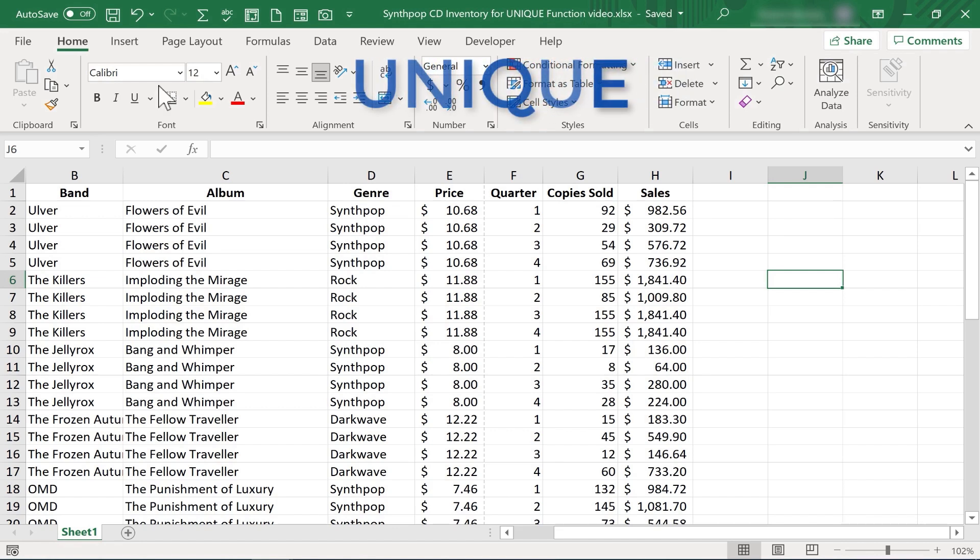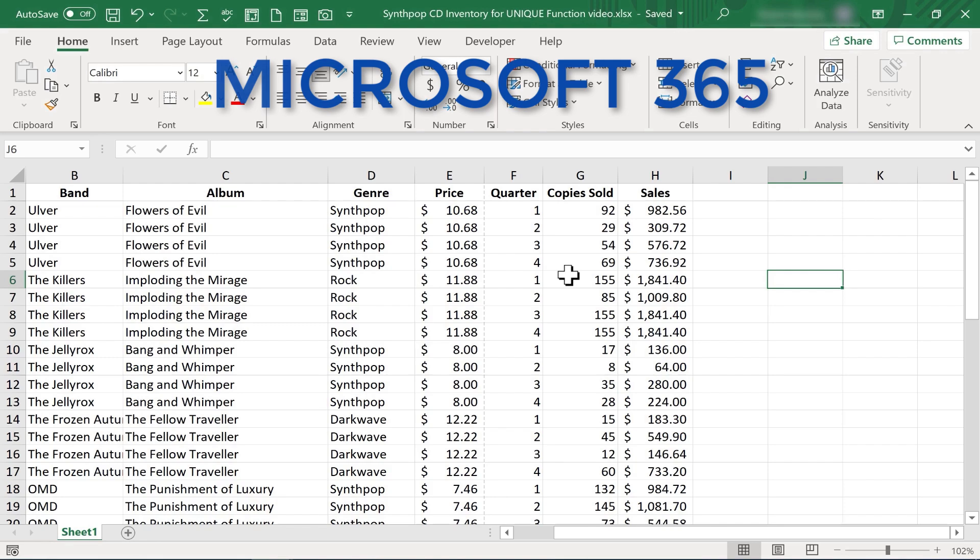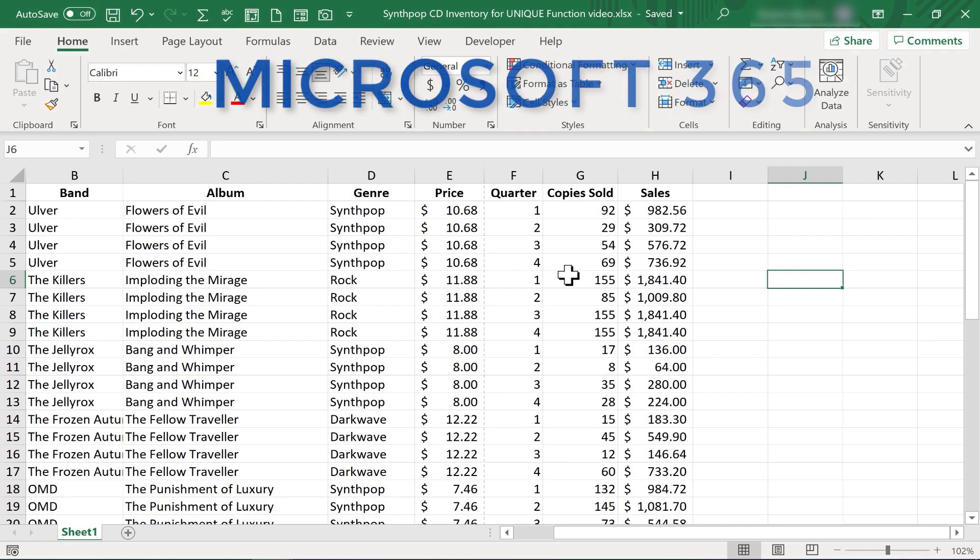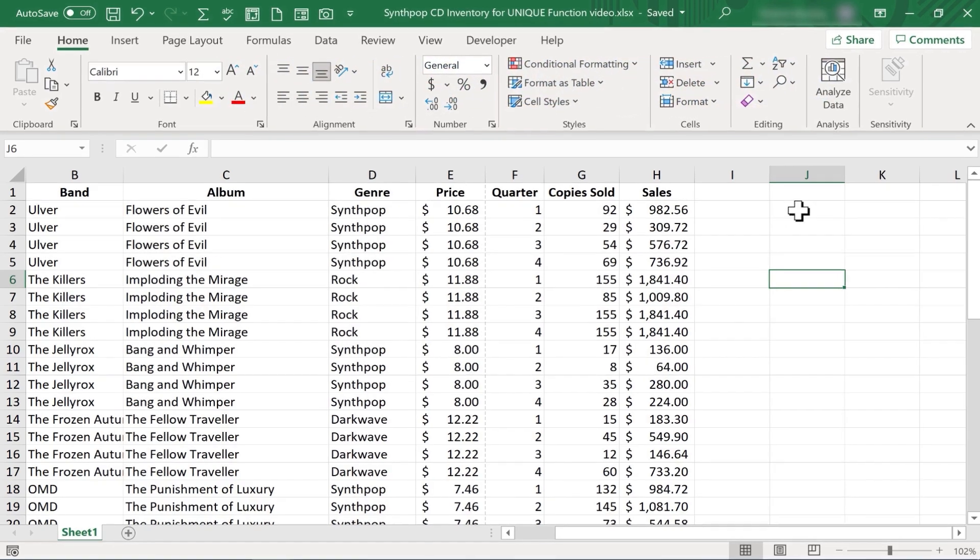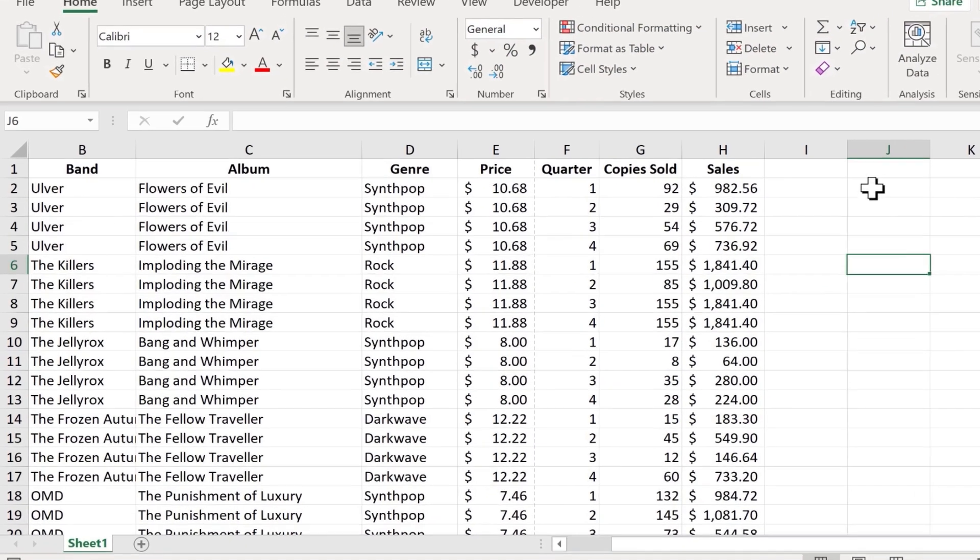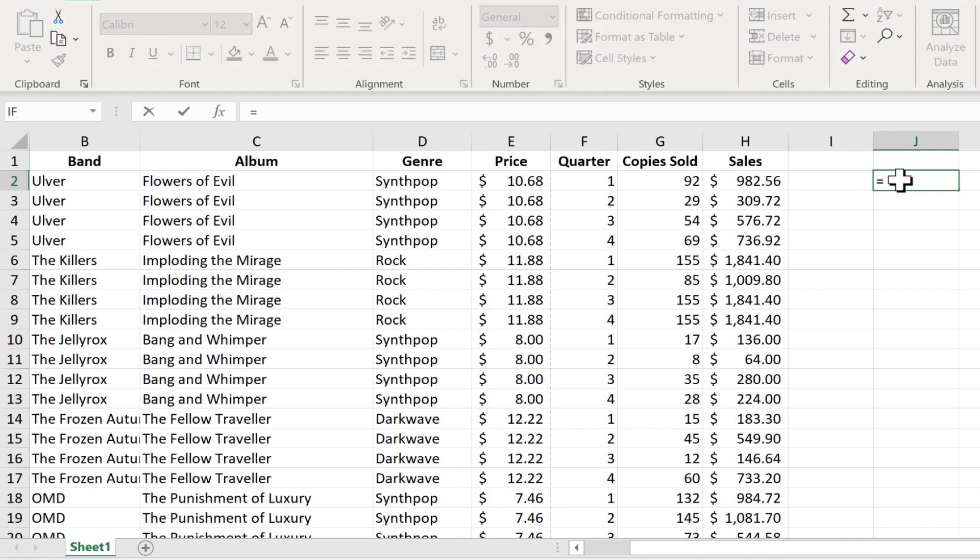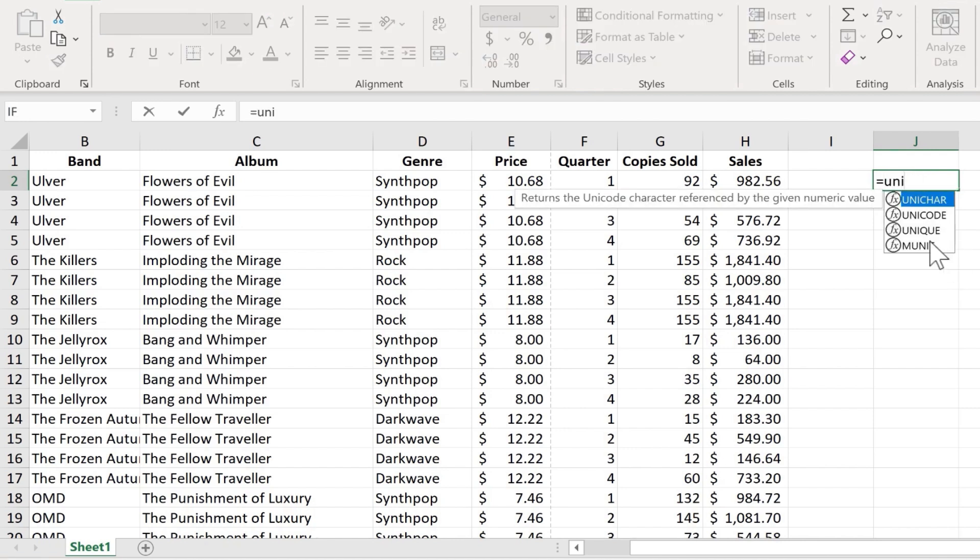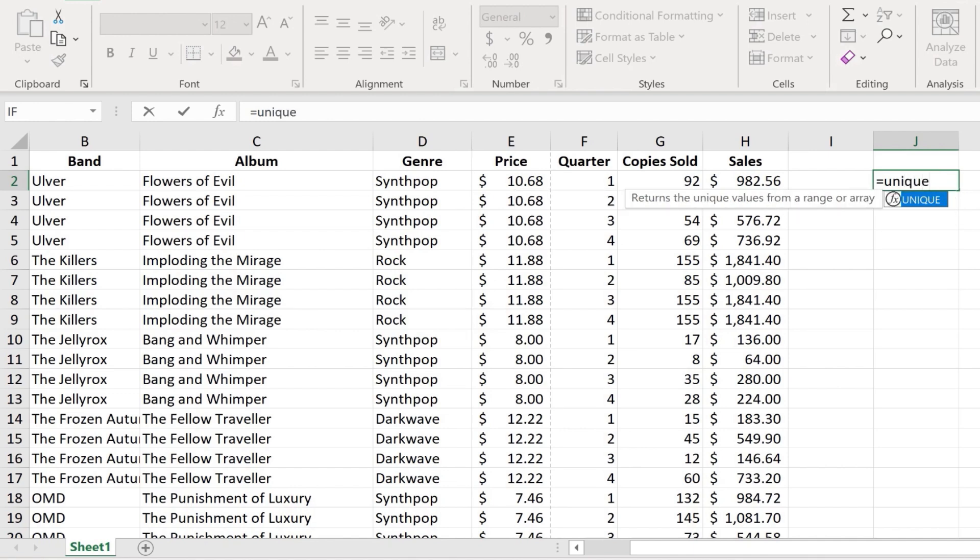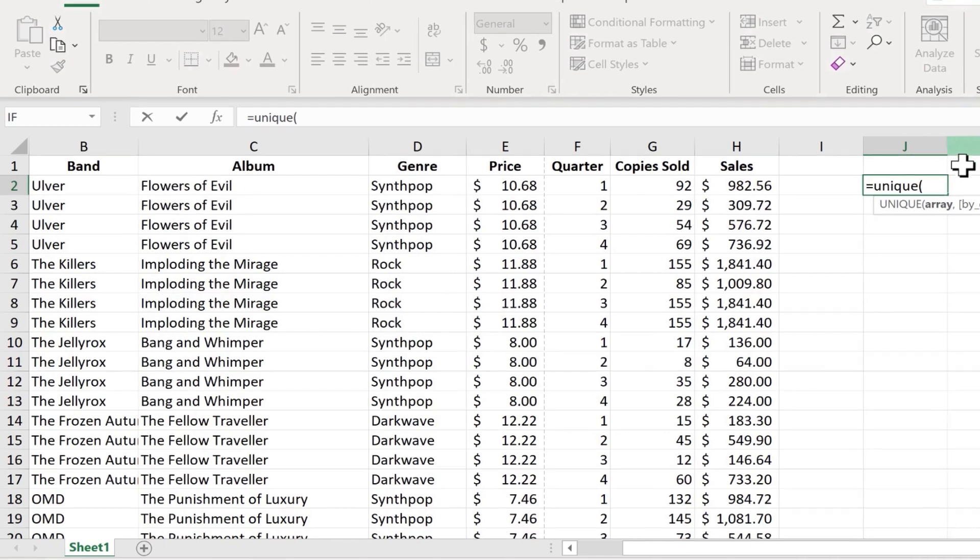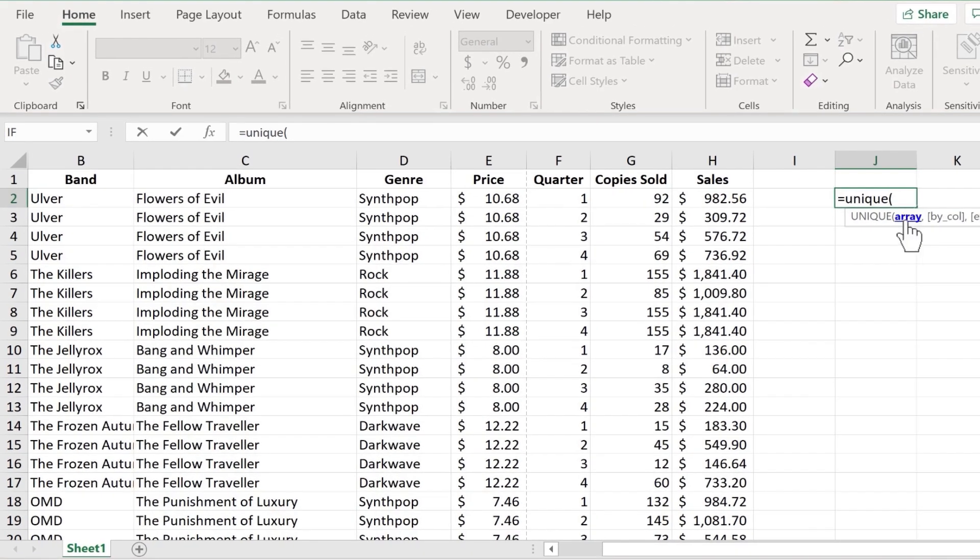And you should be able to use this function if you have the Microsoft 365 version of Excel. So I'm going to click here on cell J2. And then I'll type equals, unique. And you'll notice as I start typing unique, Excel suggests some possible functions that I might want to use. But unique is the one I want. I put in my left parenthesis. Now what comes next? Excel is asking for an array.